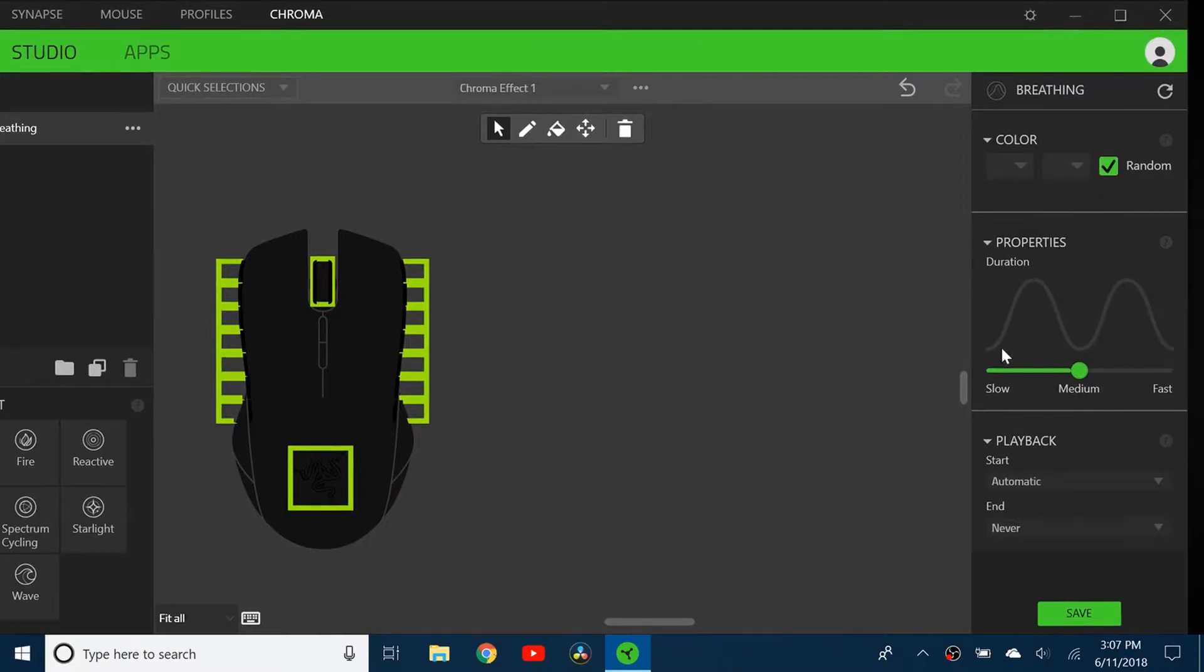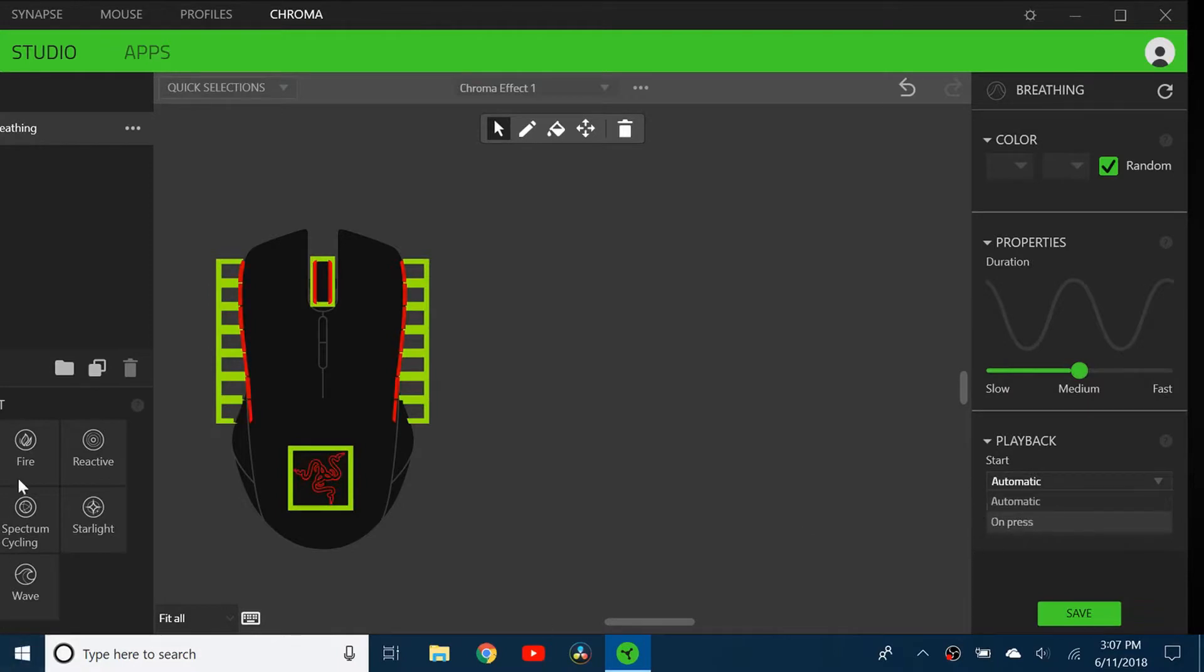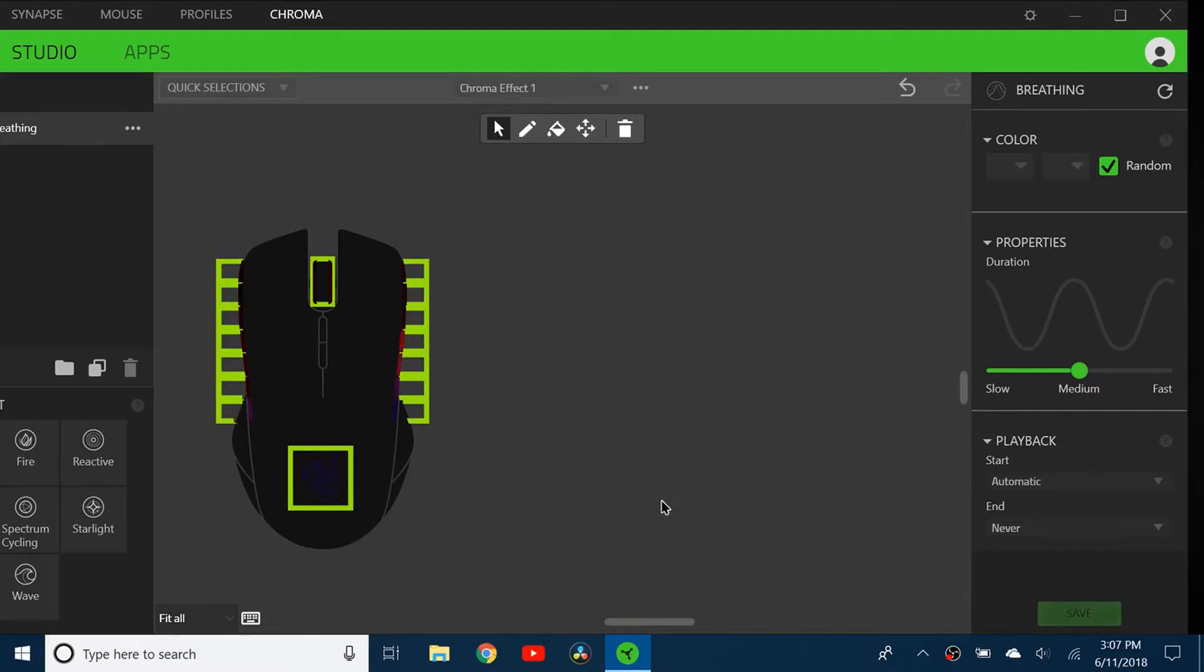Or you can just do random. I'm going to do random and change the speed. You can make it reactive, so it activates on press and ends after some time. I'm going to click save and show you what this looks like.